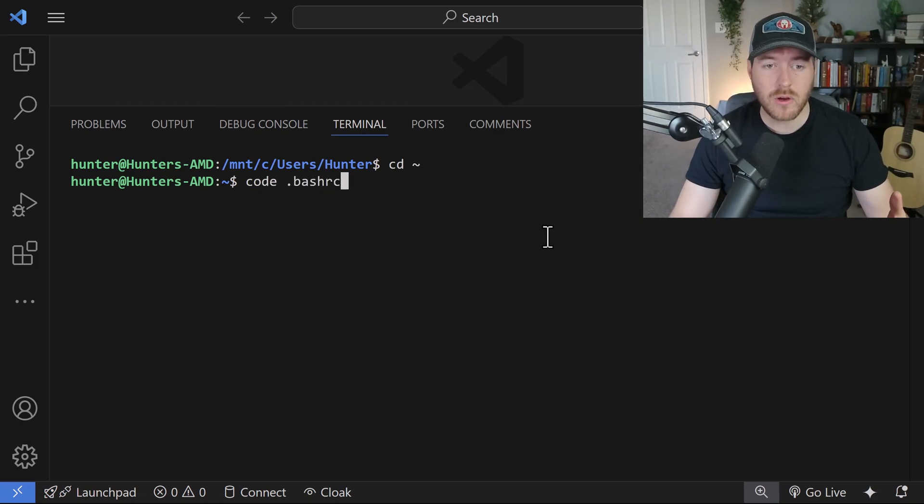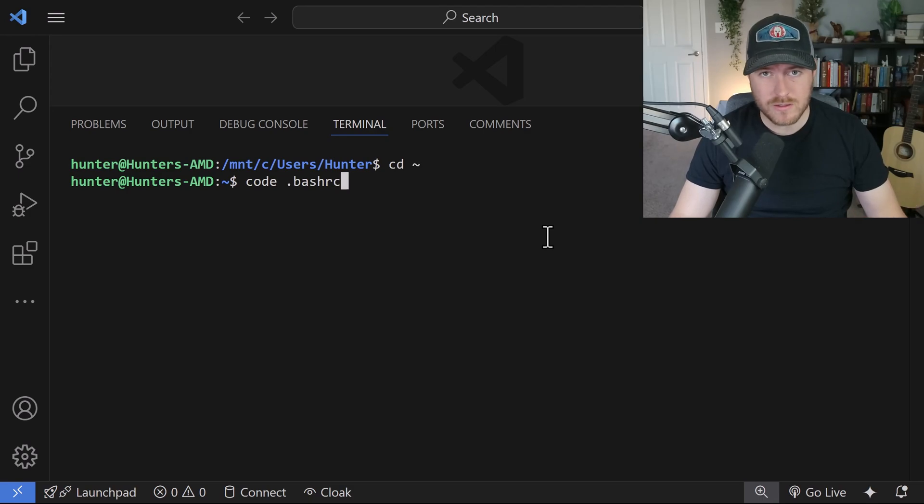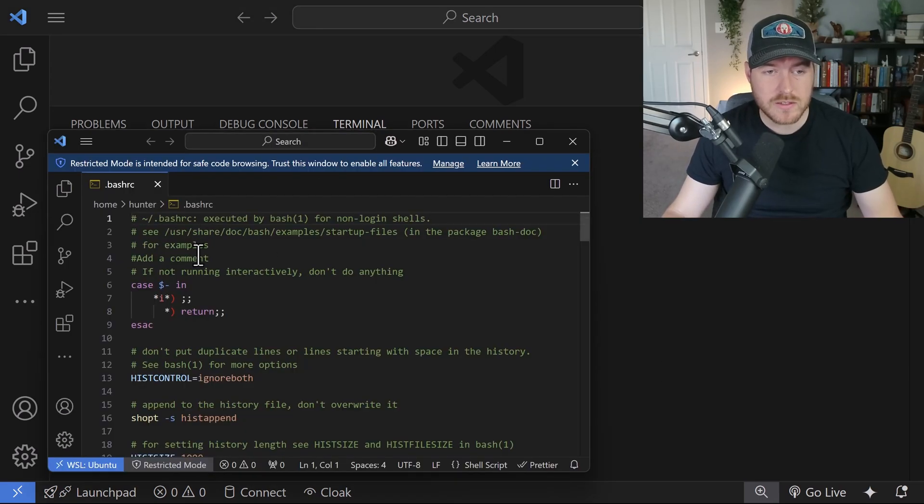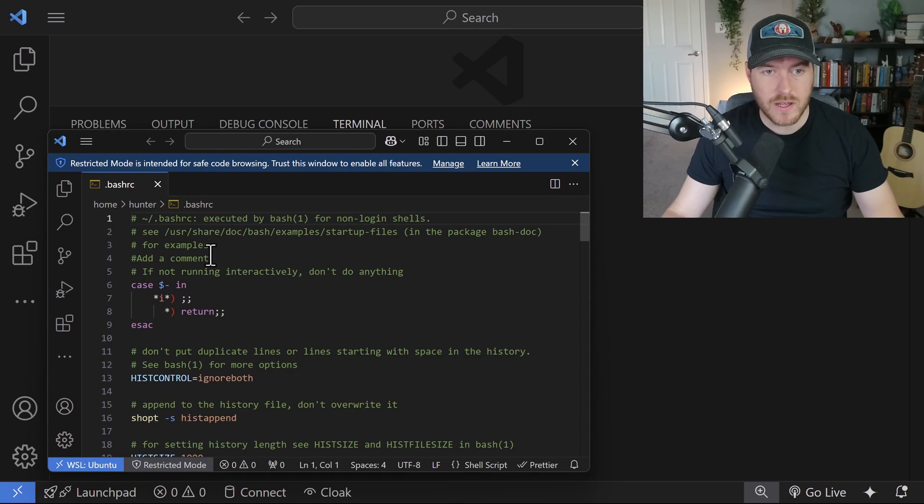Now when I hit enter, it will open up in a new VS Code instance. You can see I now have this new VS Code instance, and I have the bash RC file able to be edited.